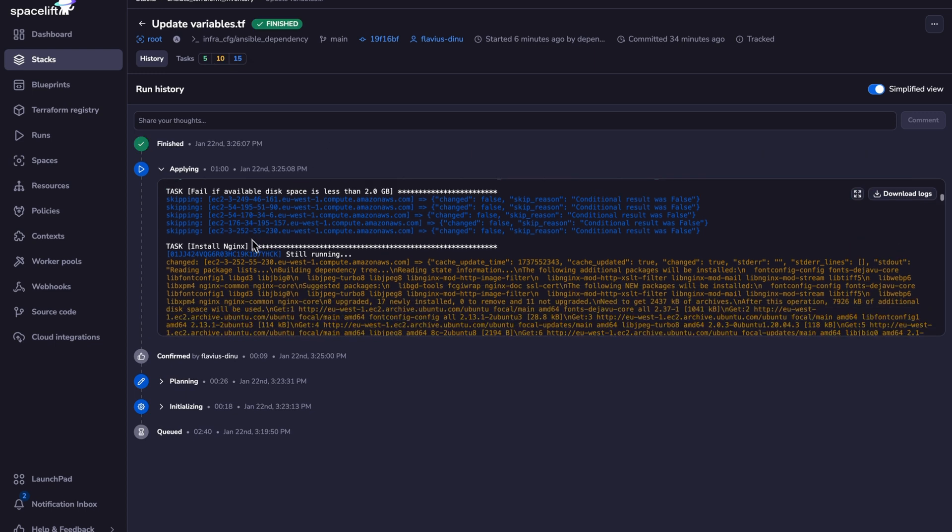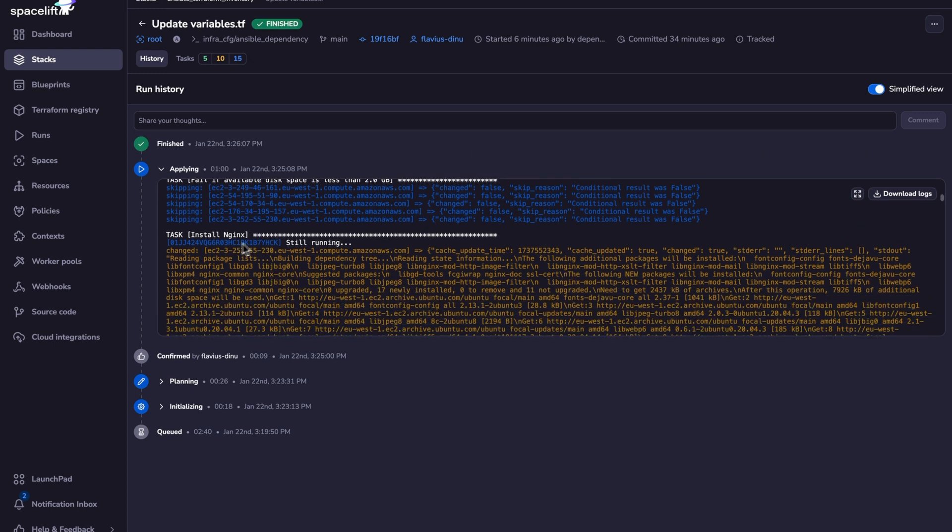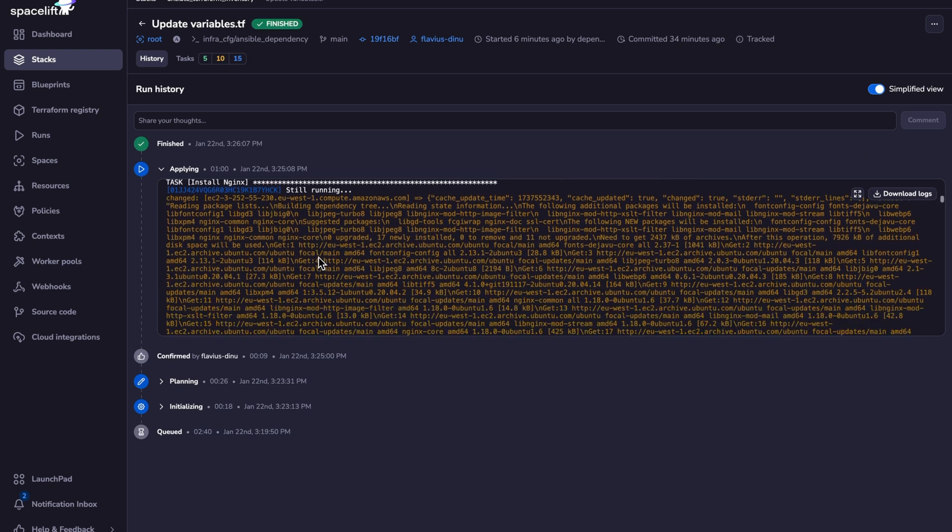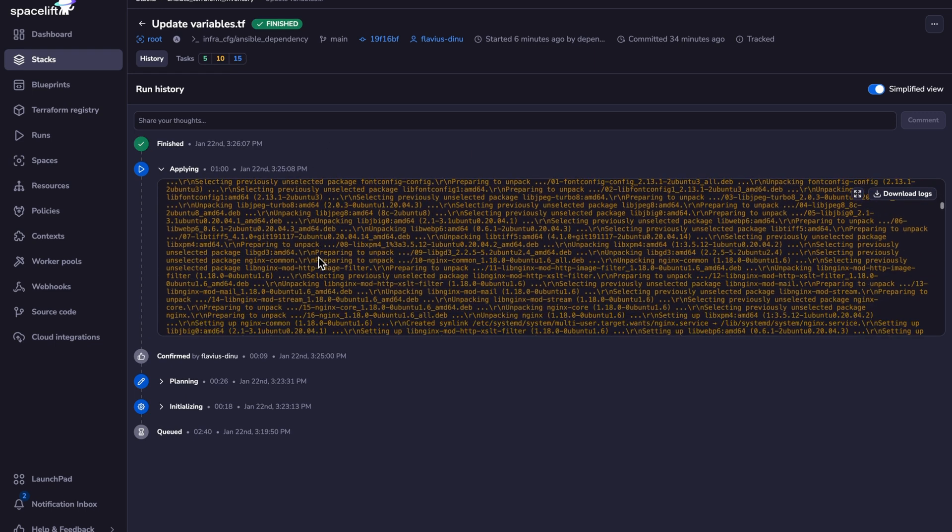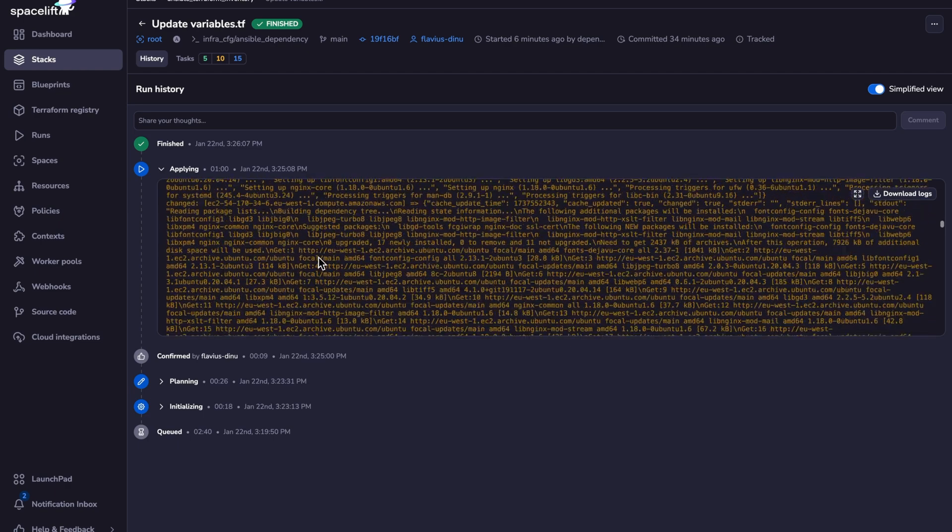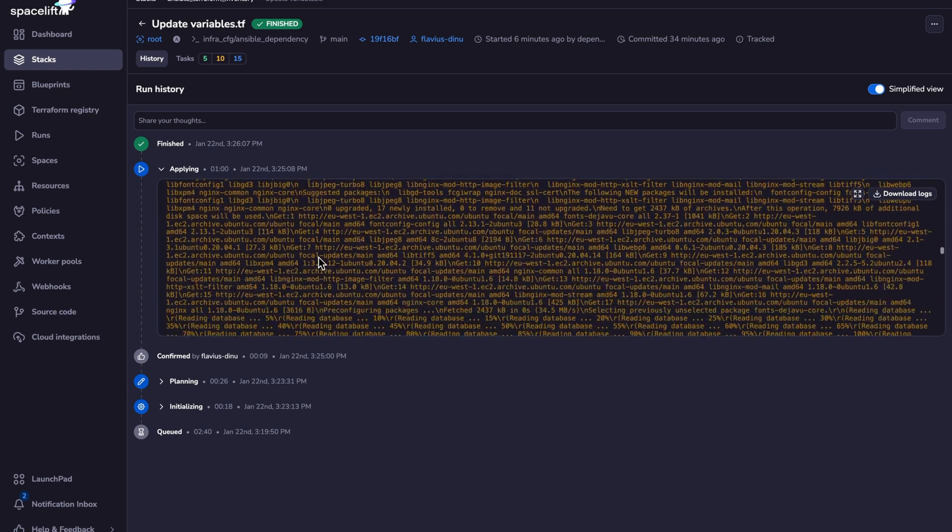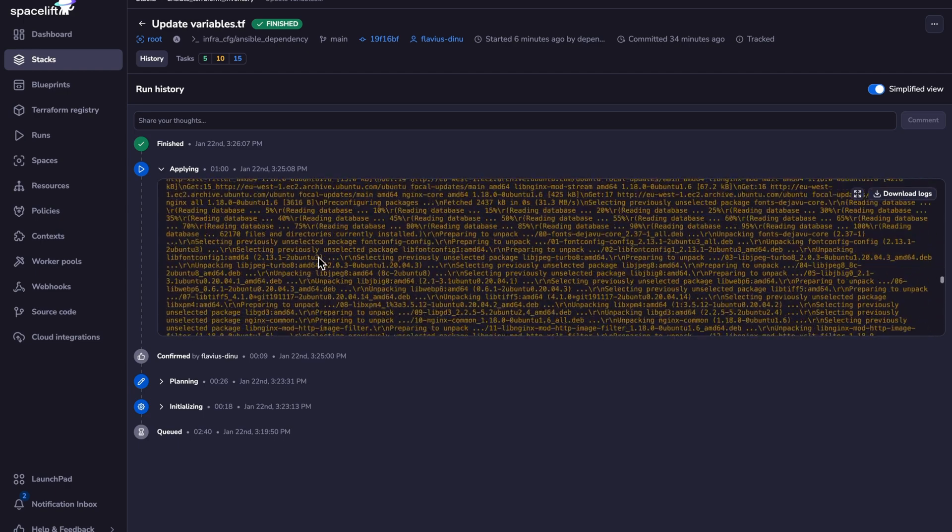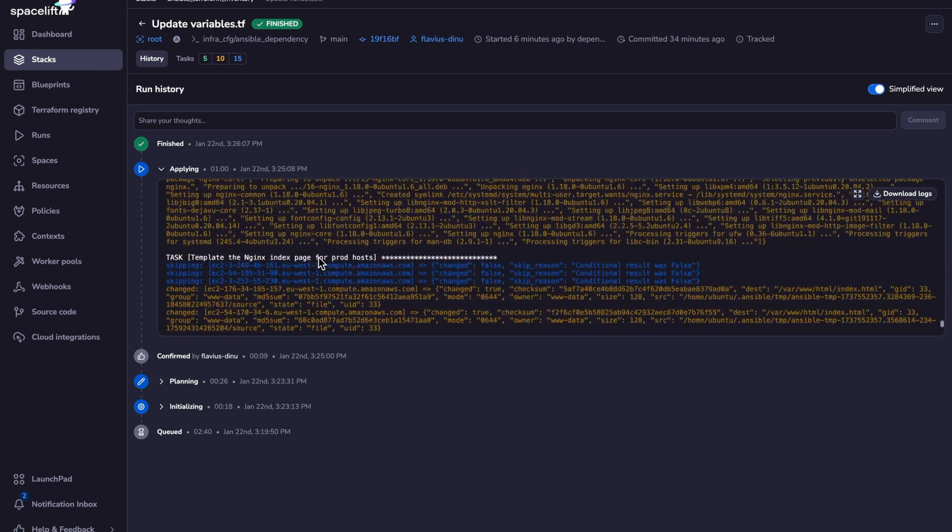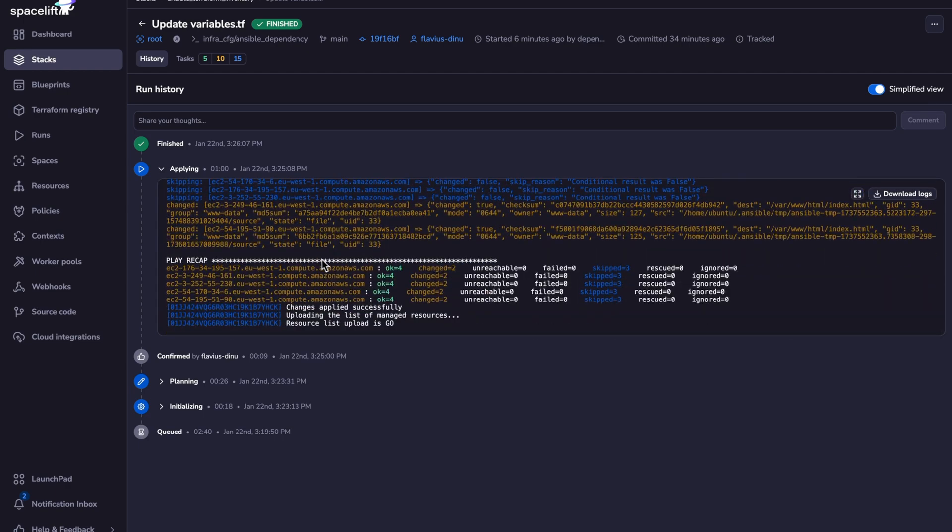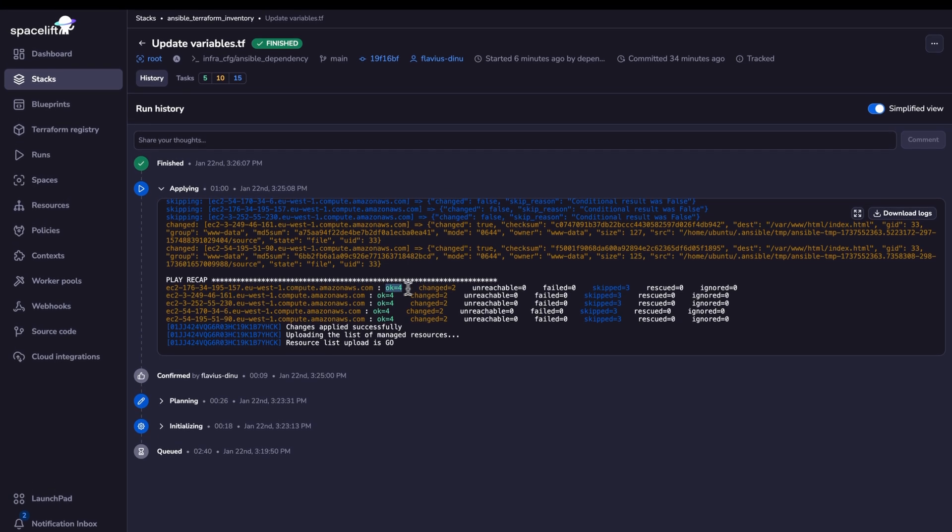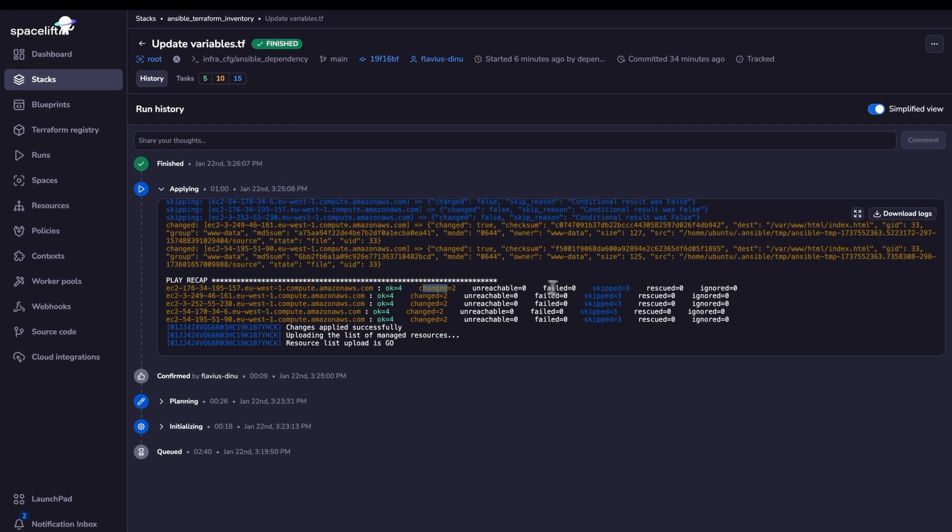And now if you look here, Nginx is going to be installed, depending on which environment tag your hosts have. So if we scroll down to the bottom, we are going to see that some of the tasks were okay, some were changed, some were skipped, and that's it.